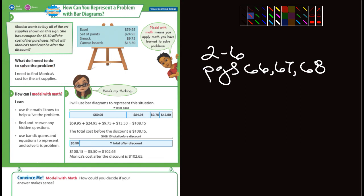Model with math means you apply math you have learned to solve the problem. How can I model with math? I can use the math I know to help solve the problem. Find and answer any of the hidden questions. Use bar diagrams and equations to represent and solve the problem.